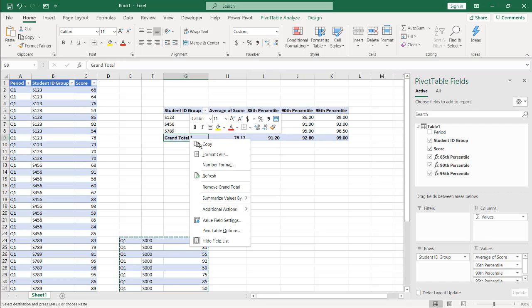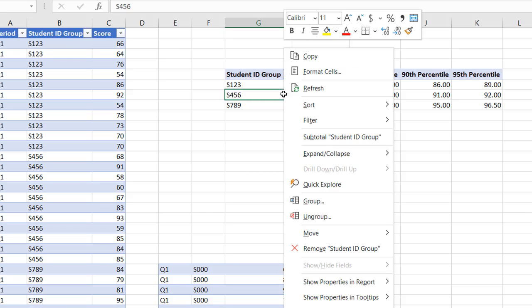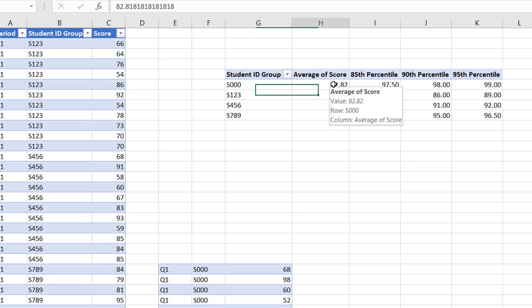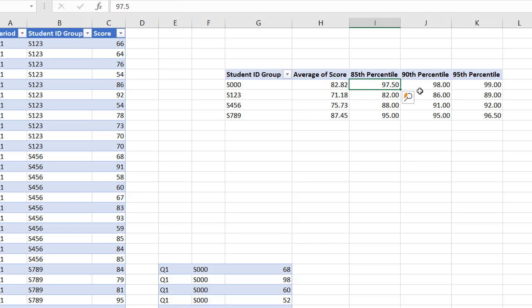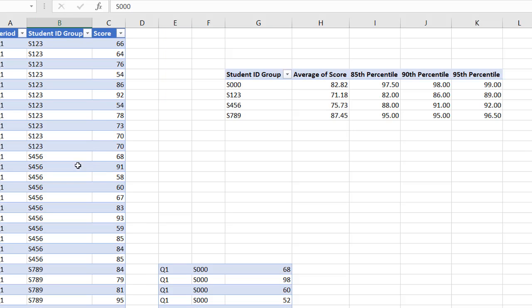All right. And so we right click. I don't need this grand total. So I'll right click and remove grand total. So now all we need to do is right click, refresh. And our other values. Student grouping S000. We've got our average and we've got our percentile scores there. And that was pretty easy.